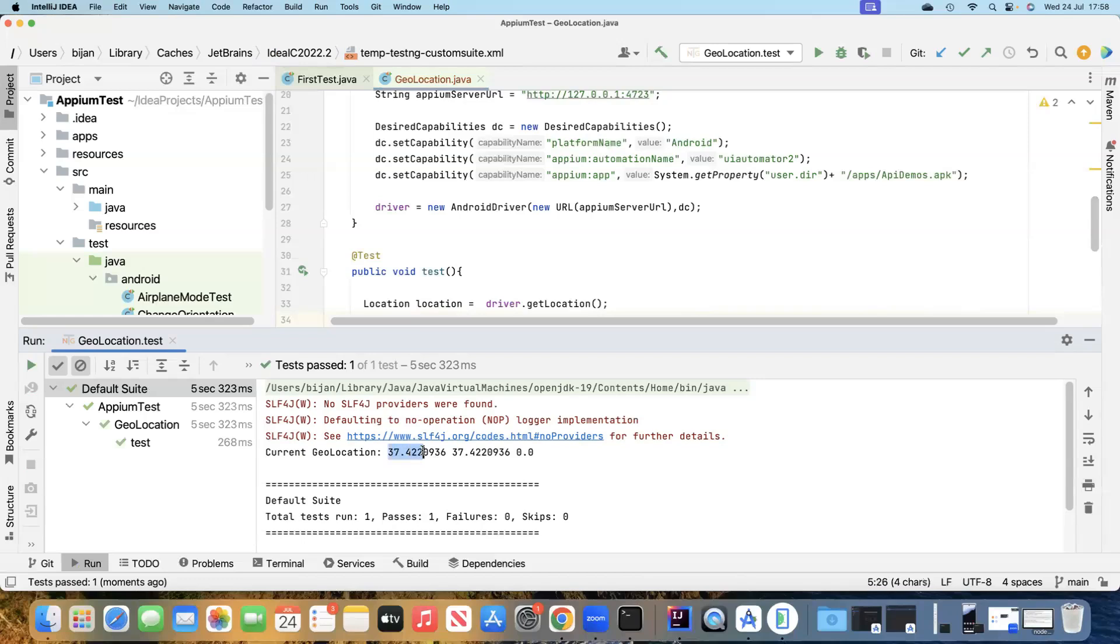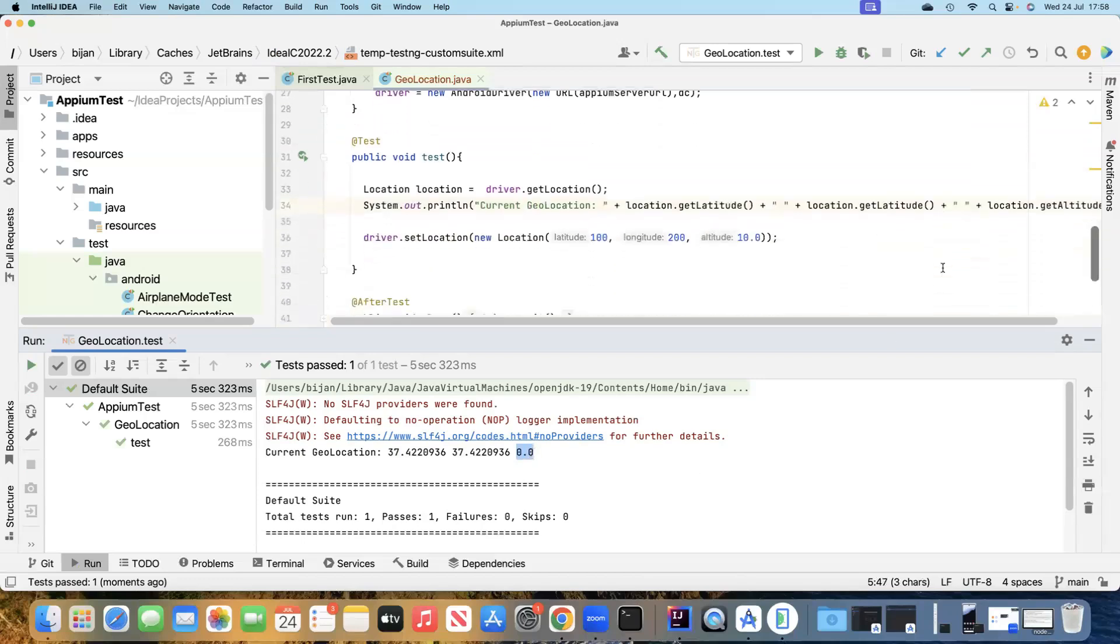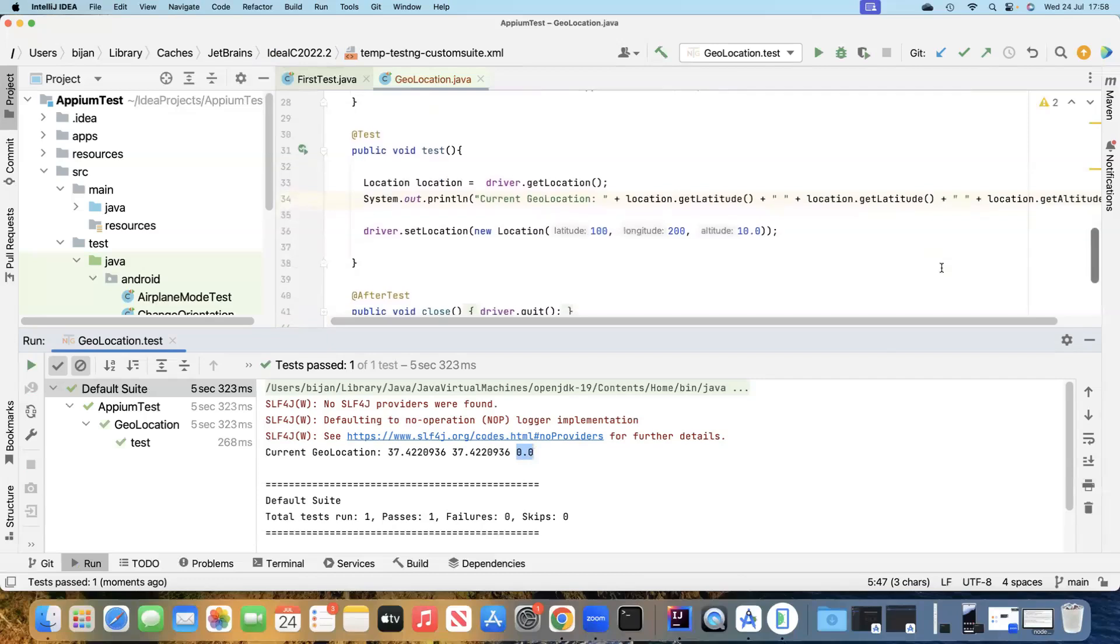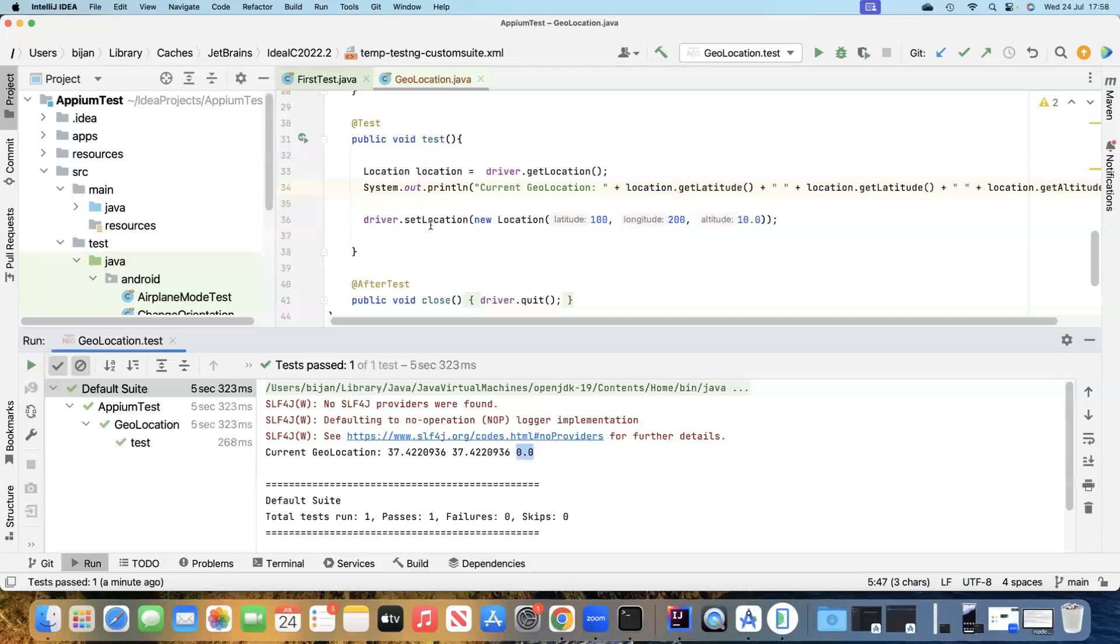These are the values. The first one is the latitude, the second one is the longitude, and the last one is the altitude. This is how you can get your current geolocation for your device. And then if you want to set the location before you run any particular verification or validation, you can use the set location method.